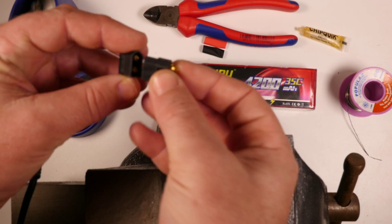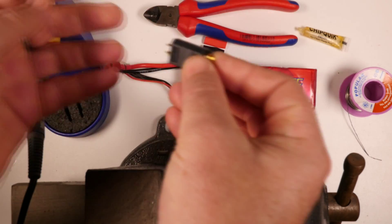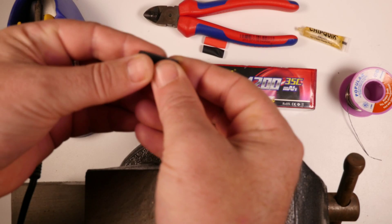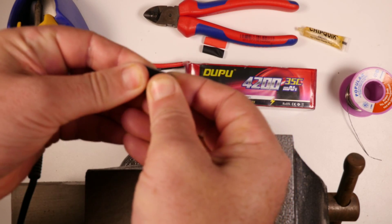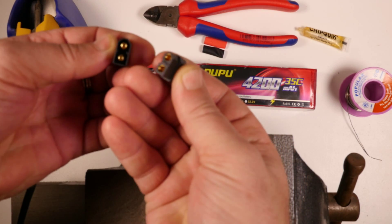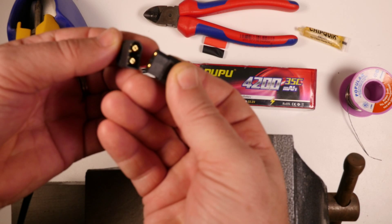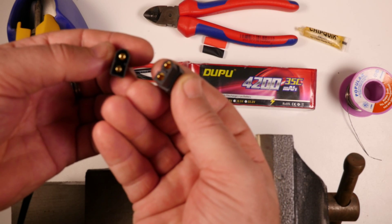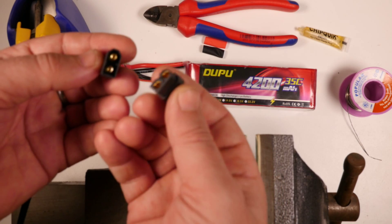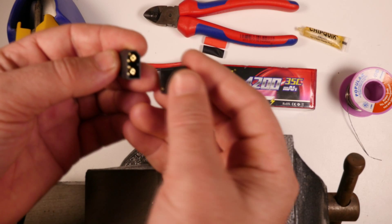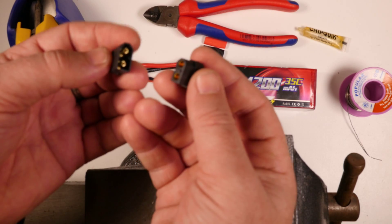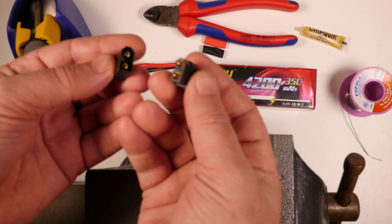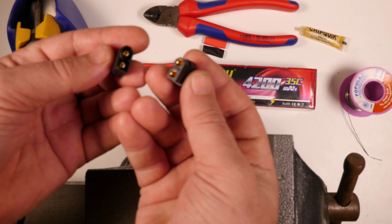Then I found these XT60 connectors and for me they're amazing. They're just so easy to plug in, they're rated to the same or slightly more current than the Deans connectors and I just like them a lot better. So I decided to start changing everything over to the XT60s and I just bought a bunch of these. I think I bought 50 male and 50 female for like 10 bucks or something ridiculous.